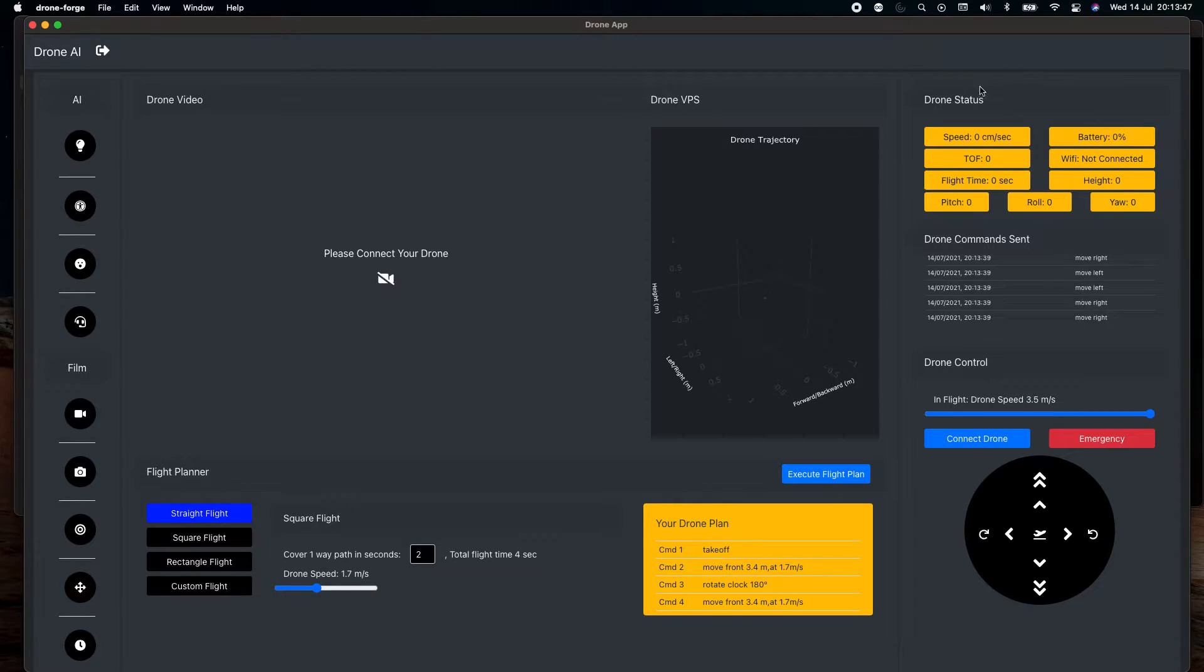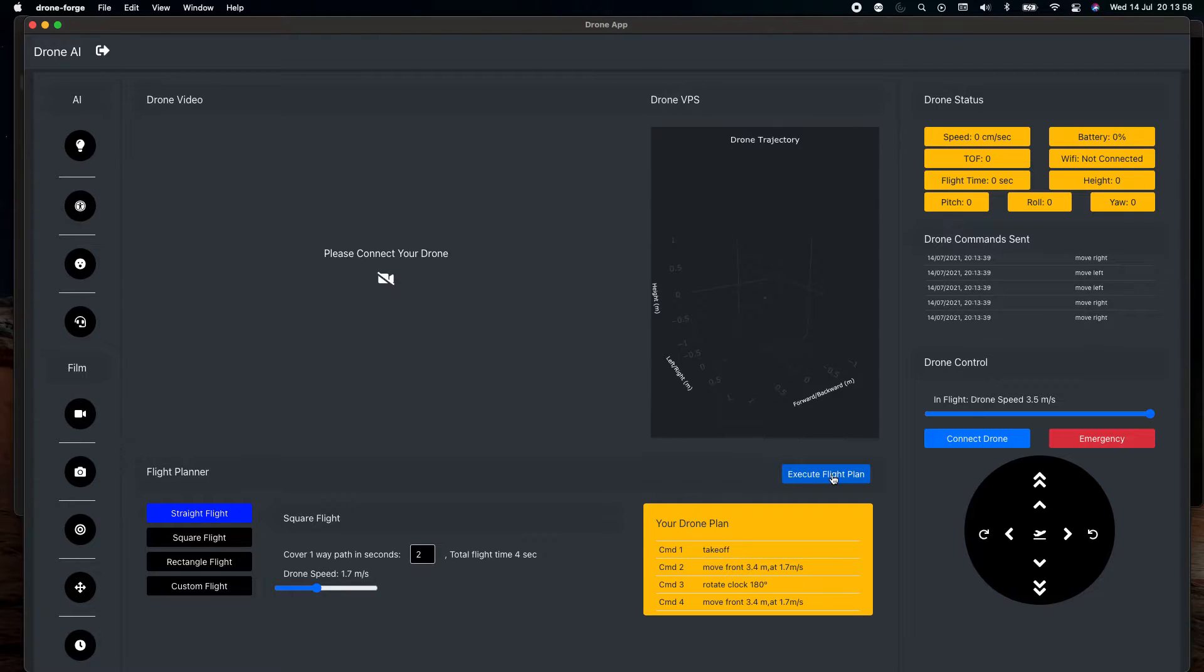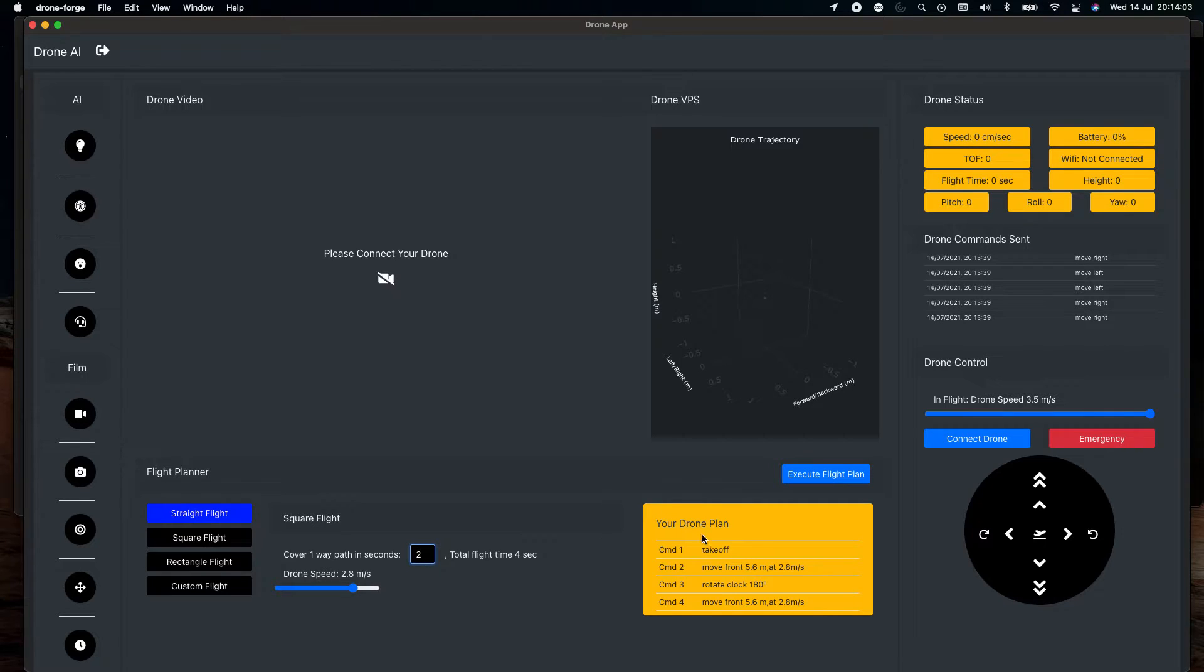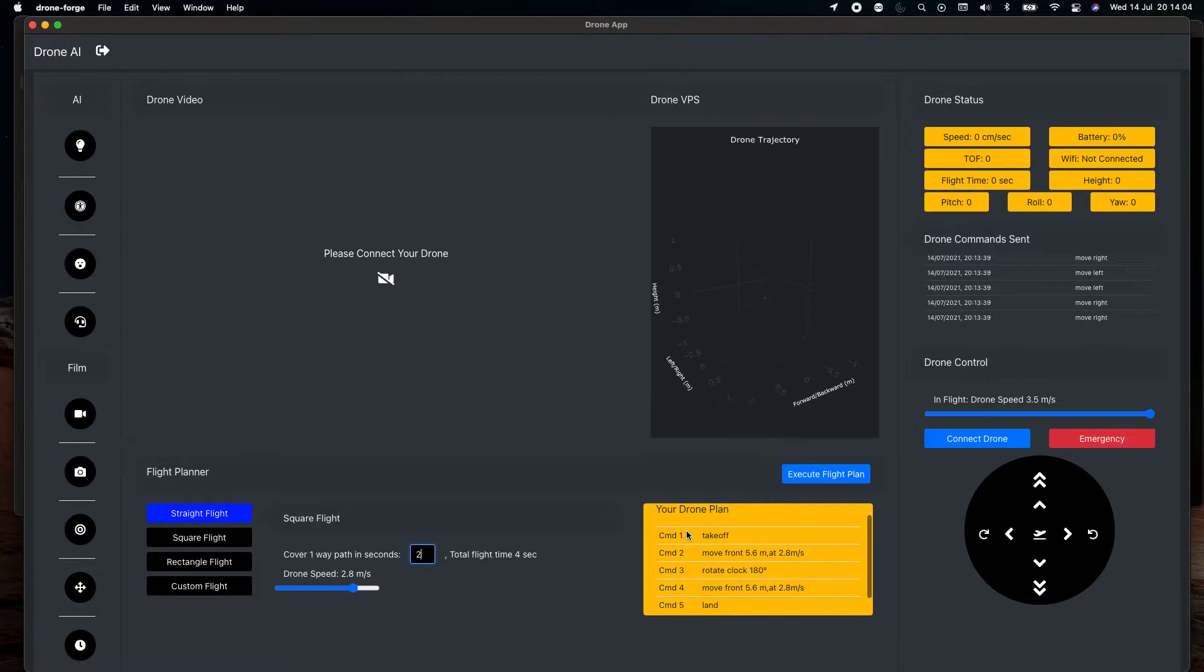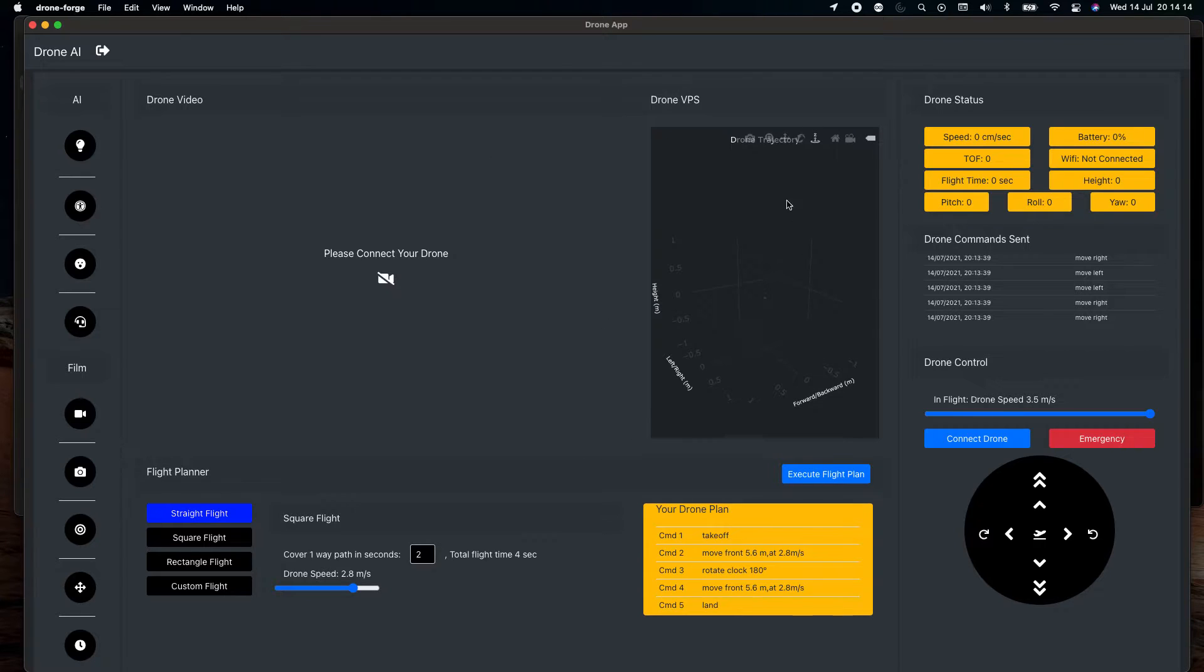I'm going to walk through the controller in one second. Then we have the drone status where this particular area is going to display what's the status of your drone. Then we have the flight planner. What you can do is that you can execute the flight plan. This is a straight flight plan. You can increase or decrease the speed, you can increase the time of the flight, and then in this area it shows you what all commands are going to be executed on your drone. You will get a drone feed over here, so the camera feed is going to be displayed over here, and over here you will see the position of your drone in 3D, in the 3D dimension.